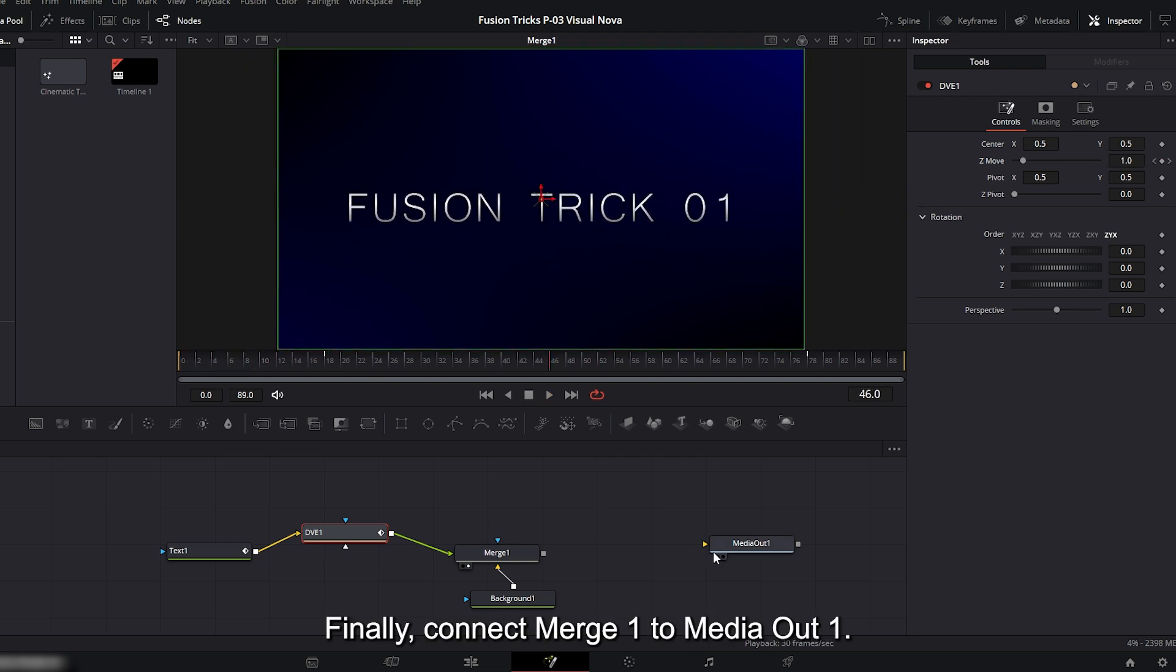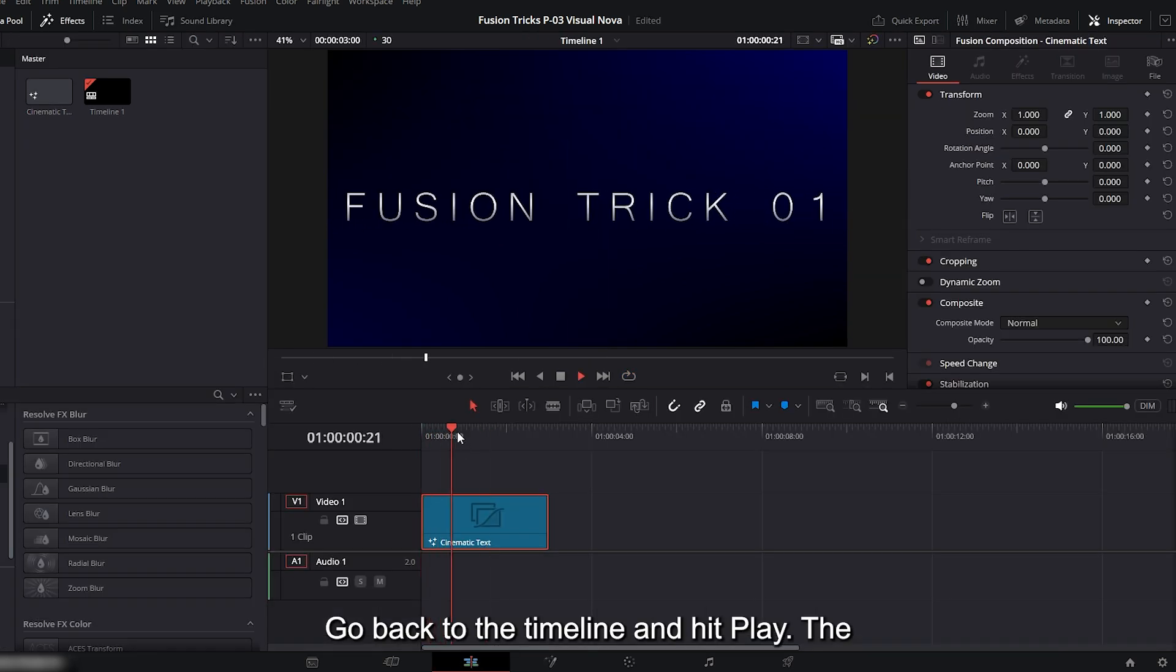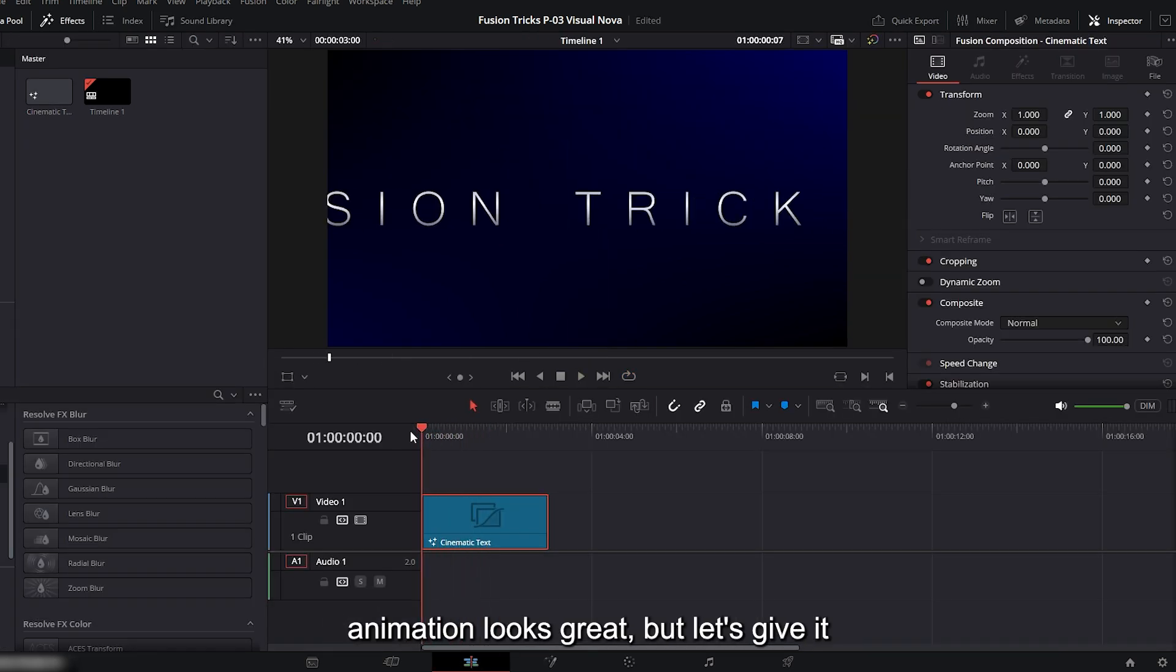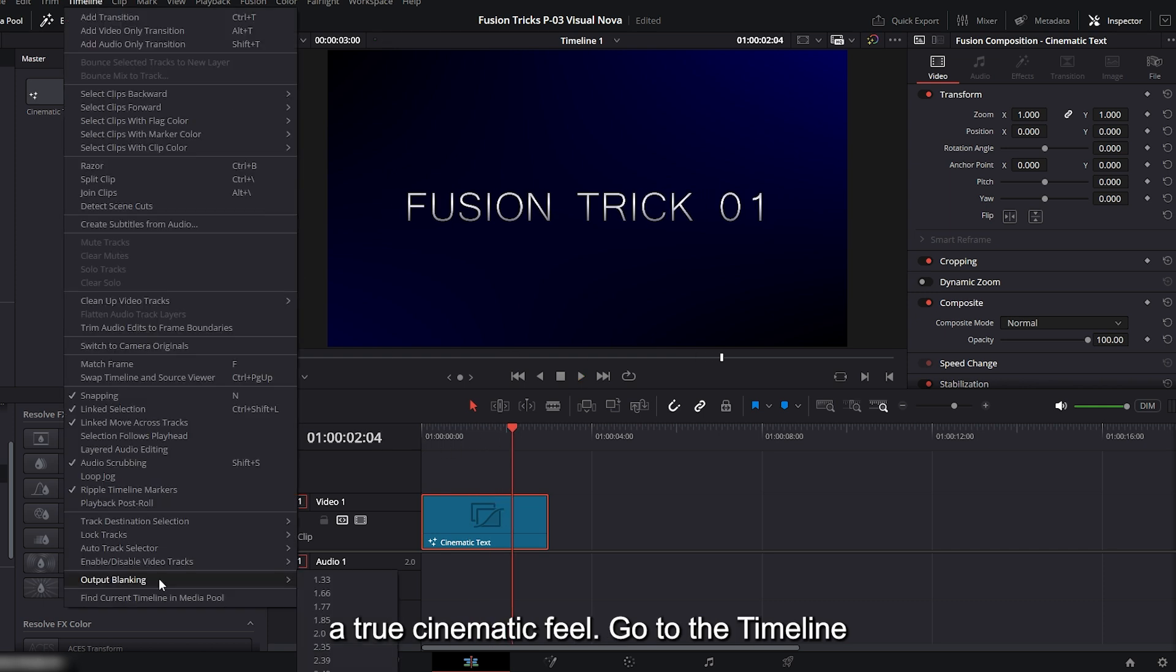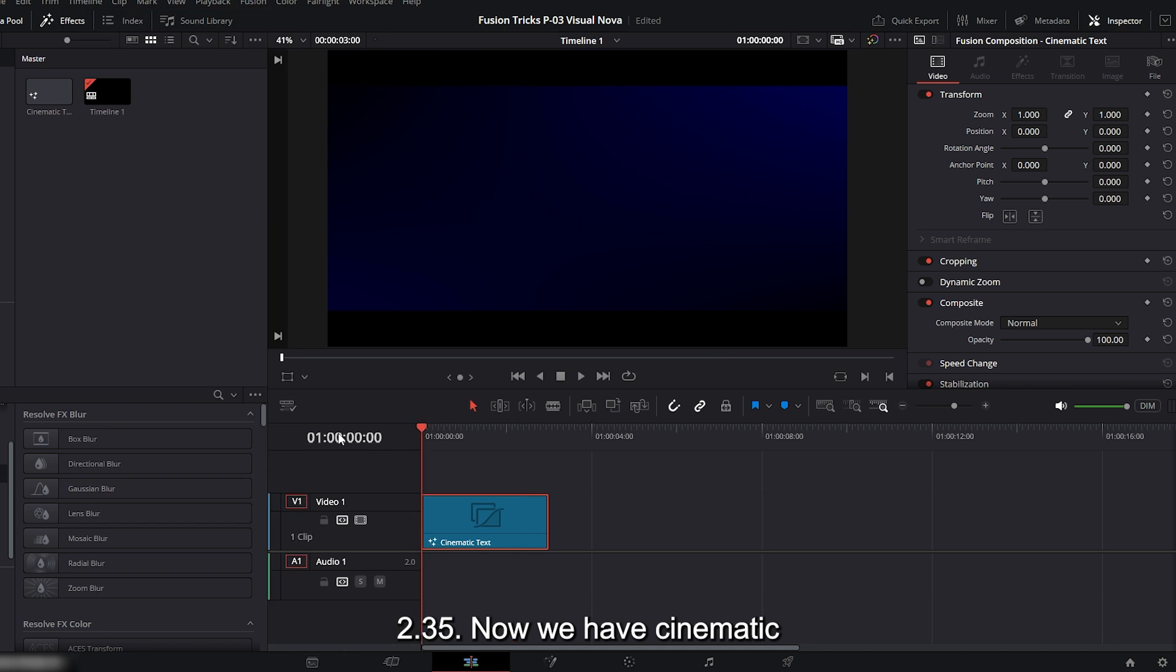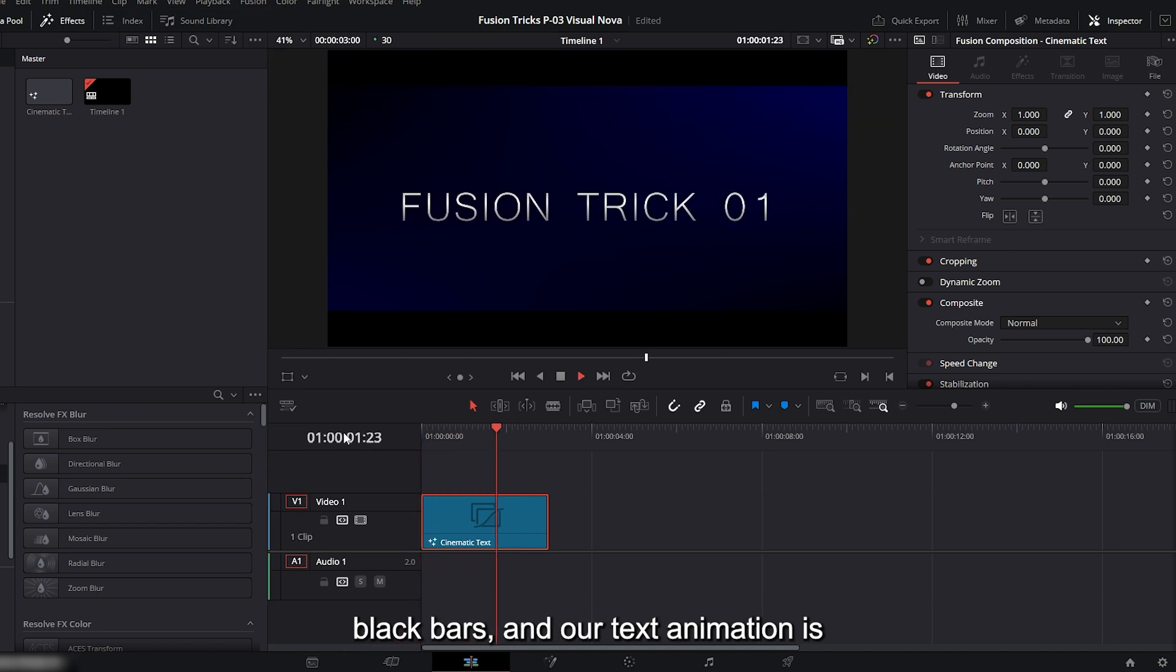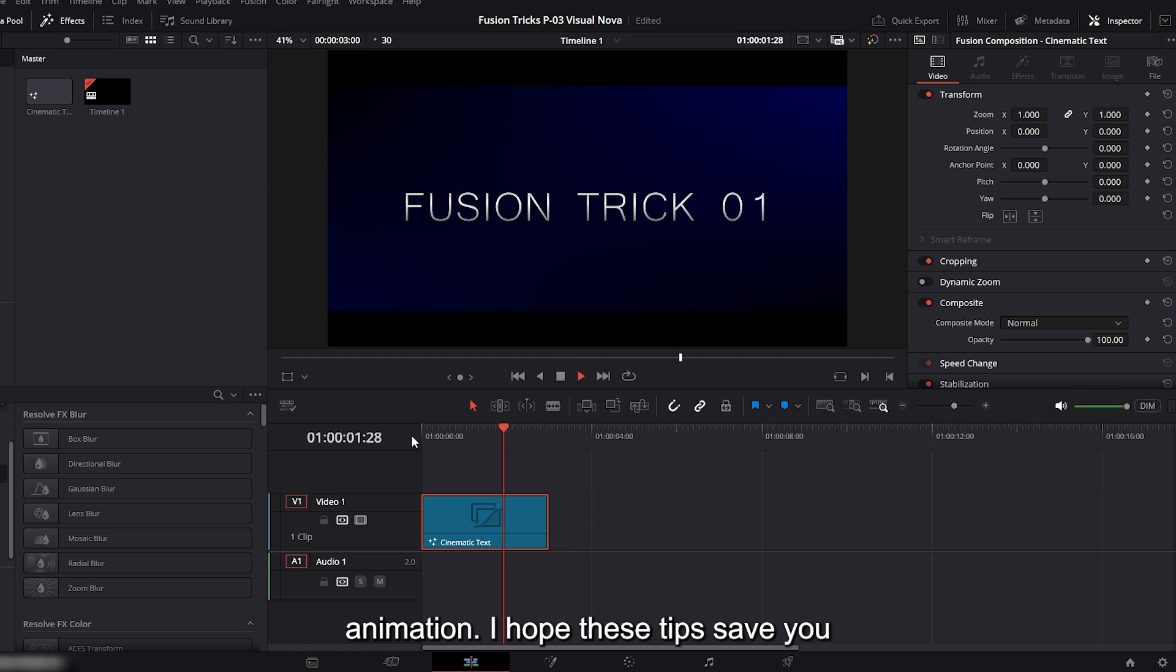Finally, connect merge 1 to media out 1. Go back to the timeline and hit play. The animation looks great, but let's give it a true cinematic feel. Go to the timeline menu output blanking and select 2.35. Now we have cinematic black bars and our text animation is complete. That's our cinematic text animation.